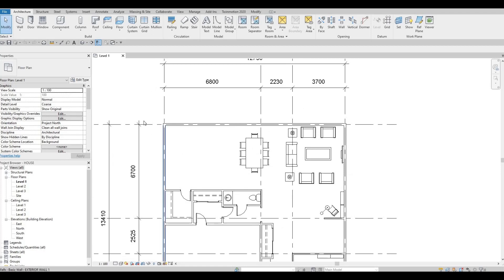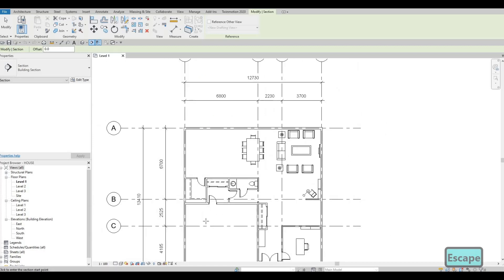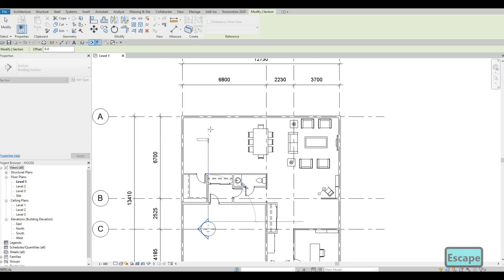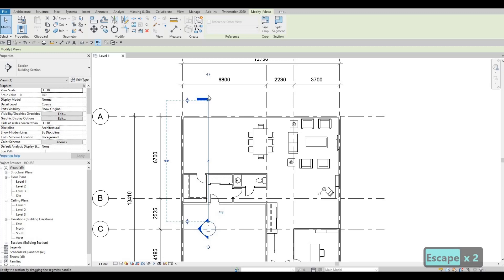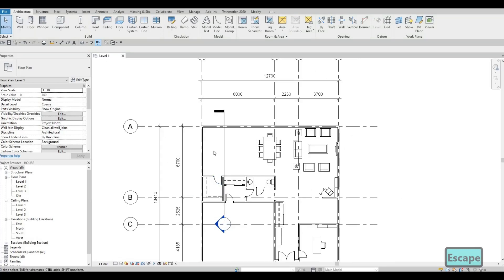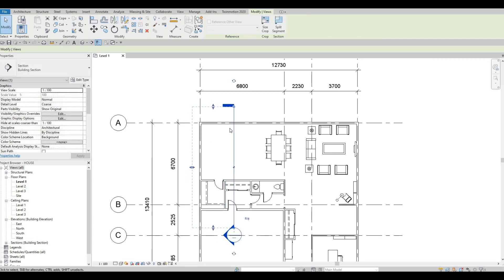Now we're going to continue working on this by starting with the kitchen. What I'm going to do is add a section line right about here — this is so I can see on this side. I'll press escape and go from the bottom to the top so that it's facing here. If you start on the top and then the bottom it will face the other way, but you can always flip it anyway.